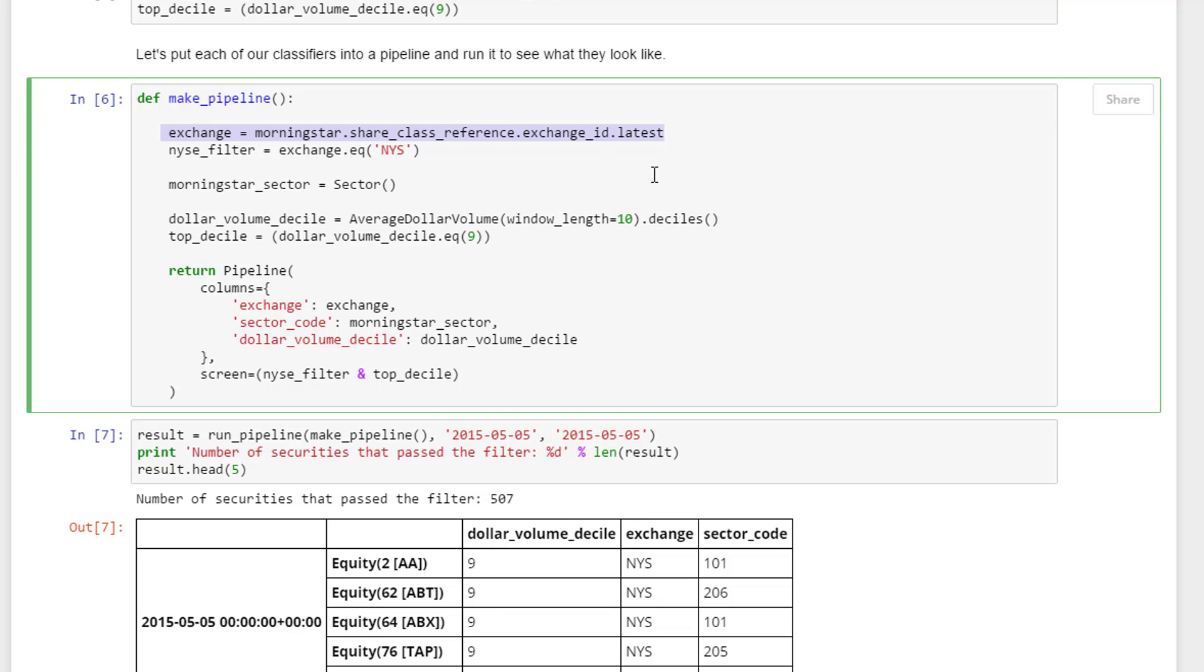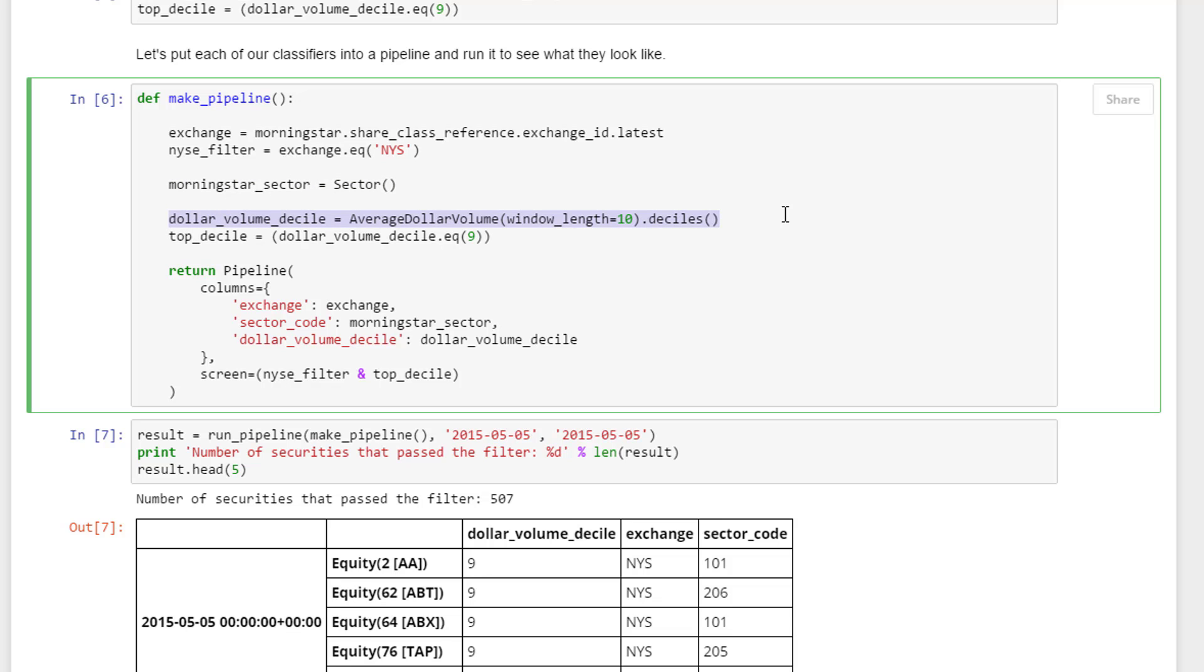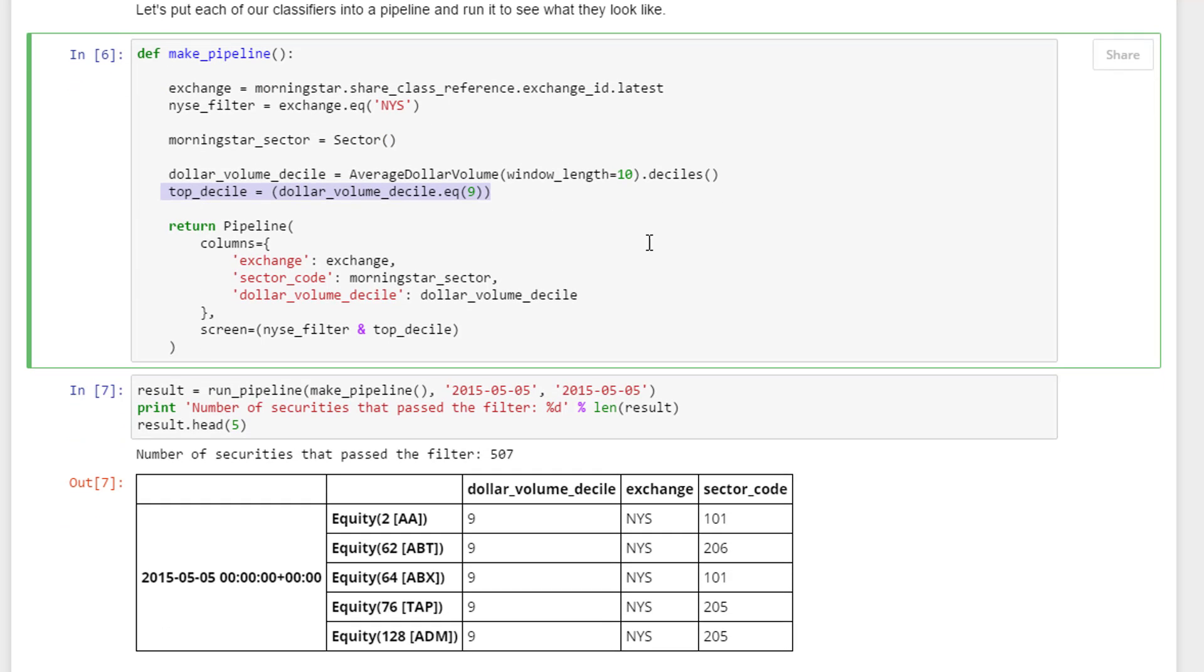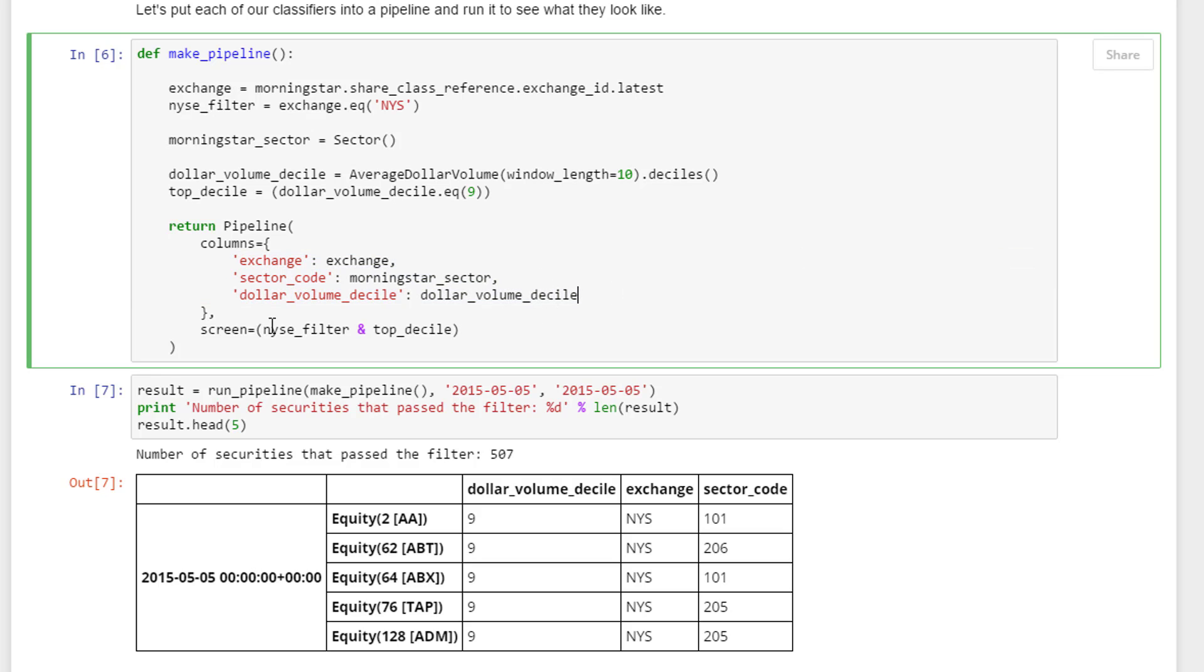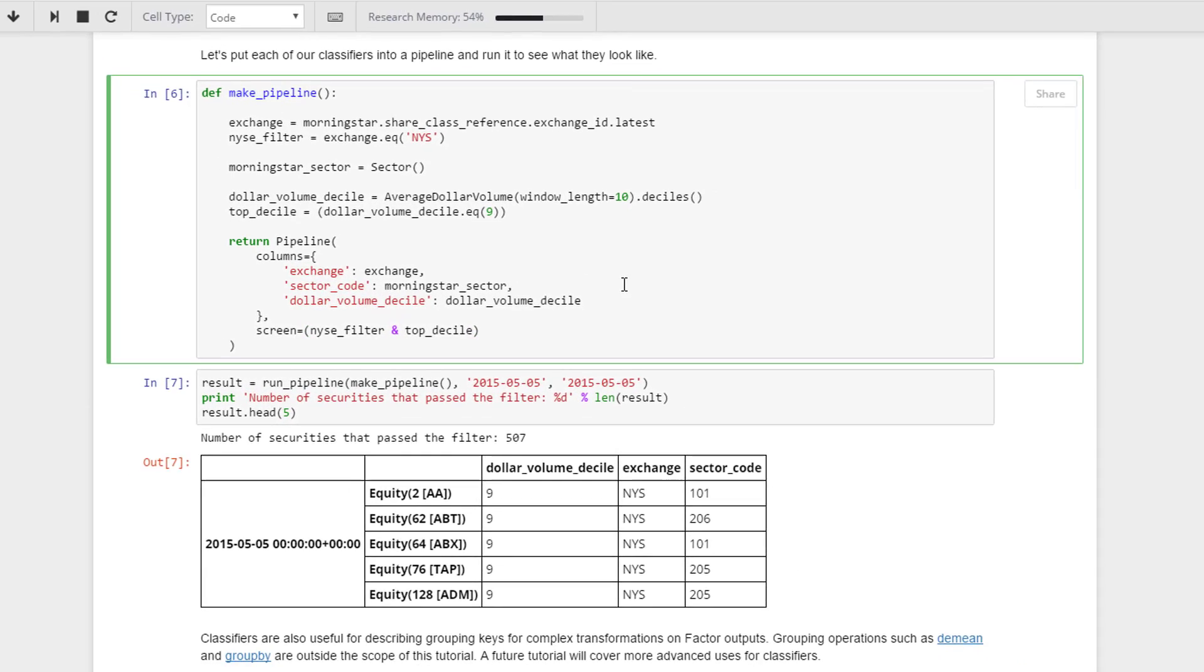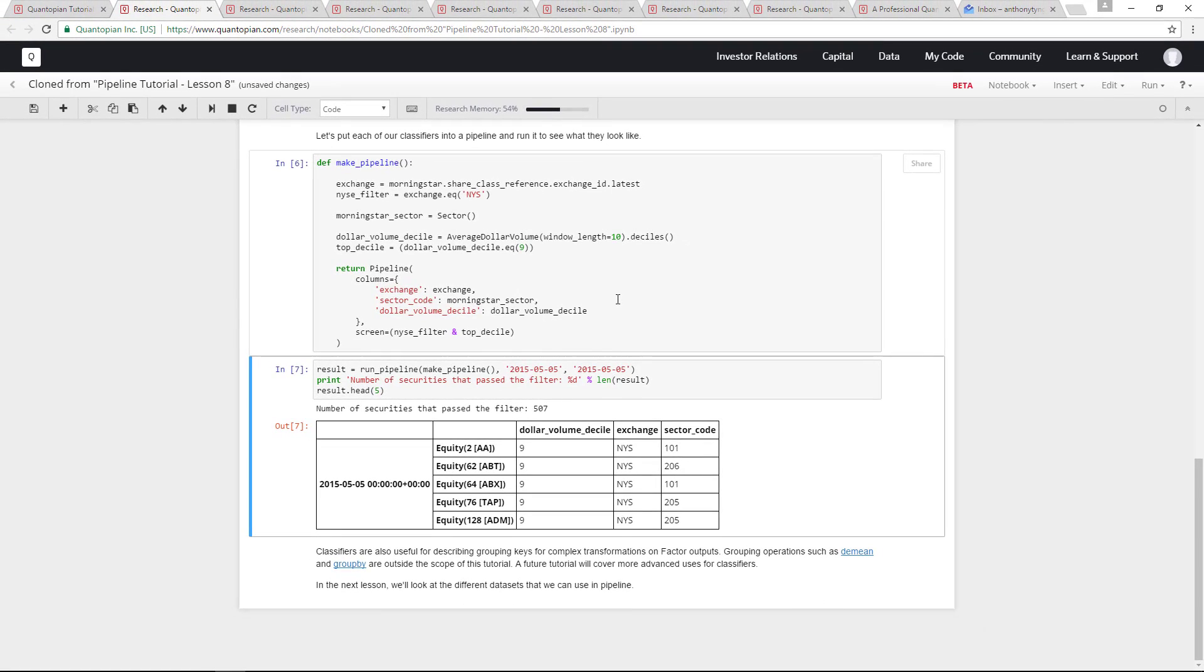The next one is the sector itself, and the next one is the dollar volume decile. We want the actual top decile. Here we want to return all of these: what exchange it is, what sector it is, and also the dollar volume decile. The screen here is we want to screen by New York Stock Exchange, whether it's listed on the New York Stock Exchange or not. We only want to look at those listed on the New York Stock Exchange. The second one is top decile in terms of the dollar volume. Let's run that for the period of May 5th.